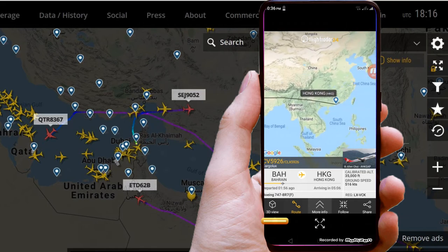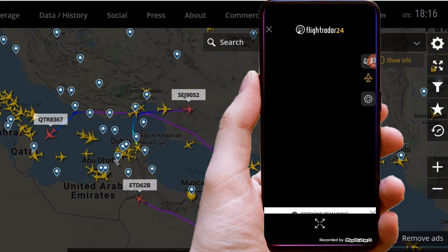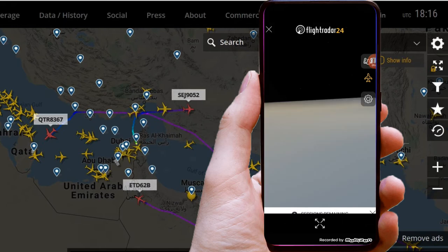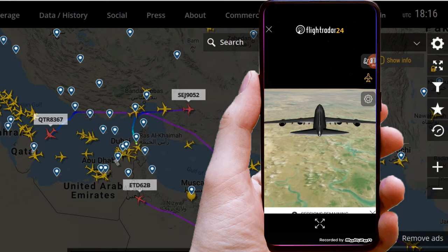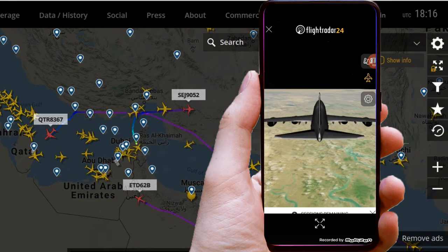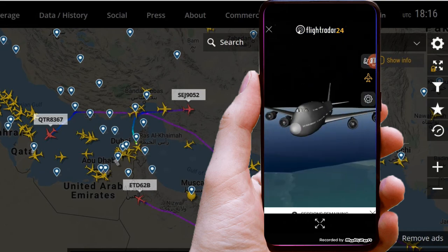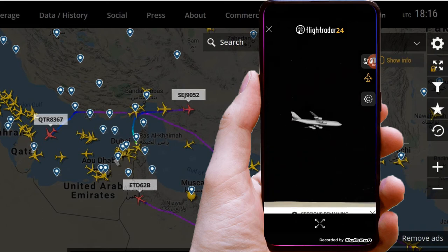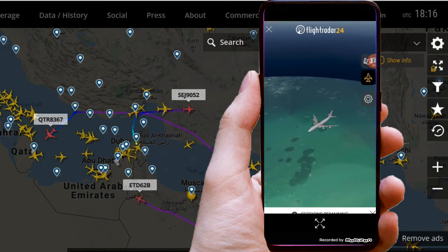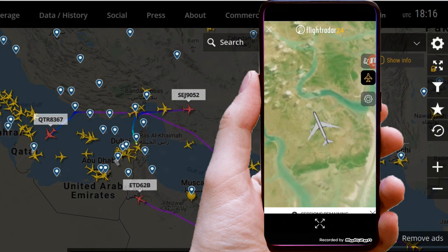With this button you can see a live 3D view of any running flight. So many options are available on this app, you can check it out.